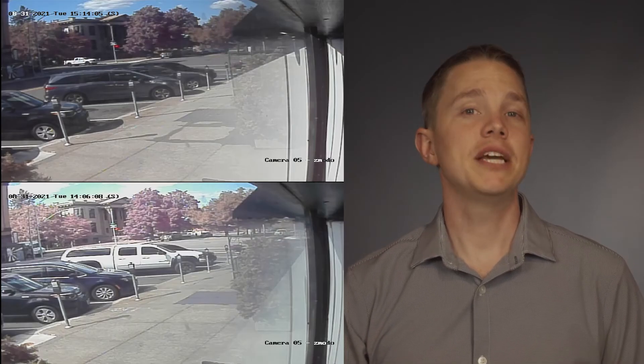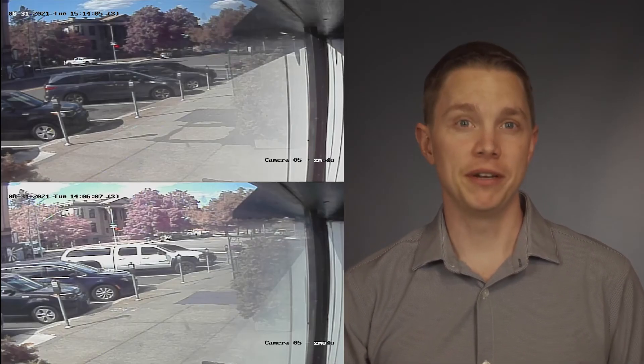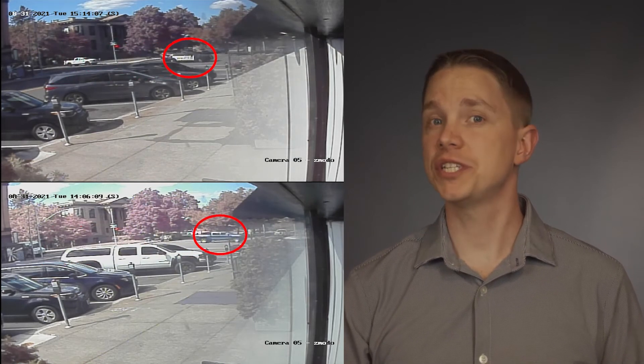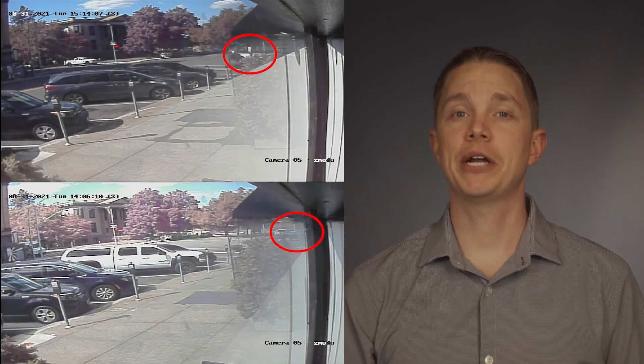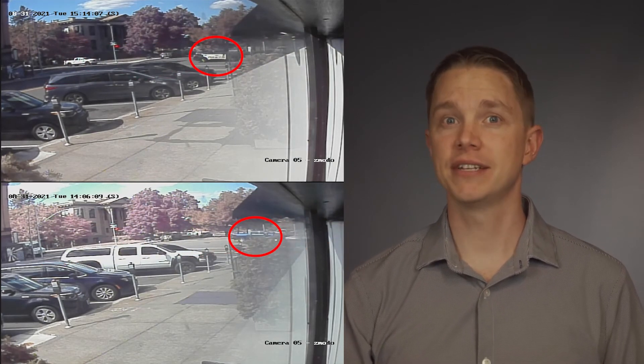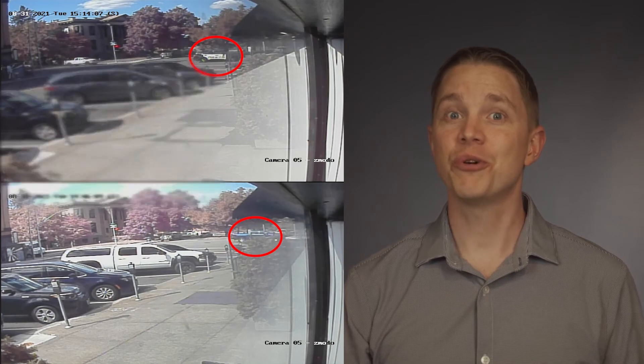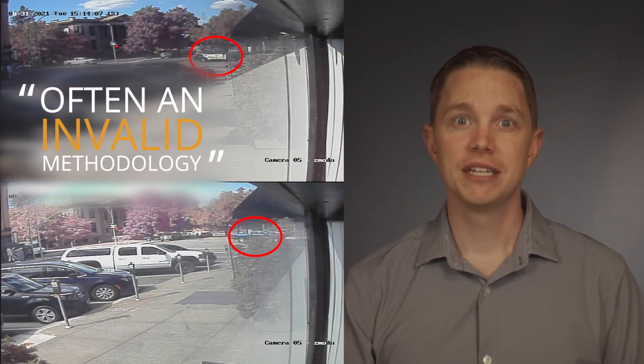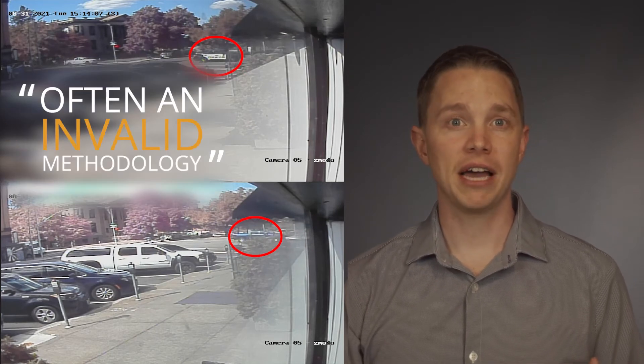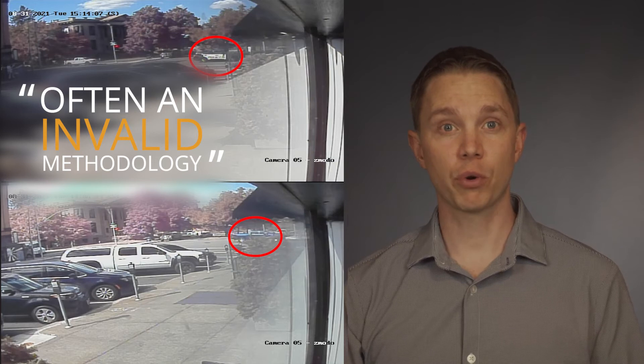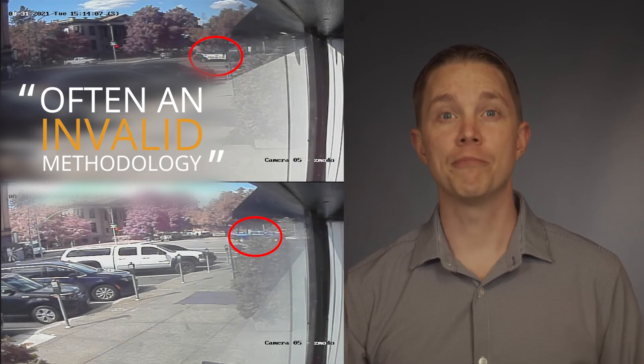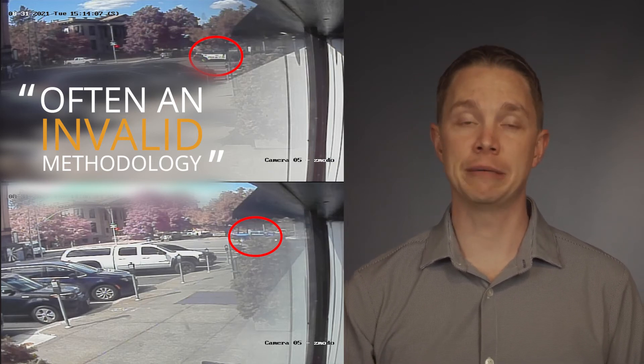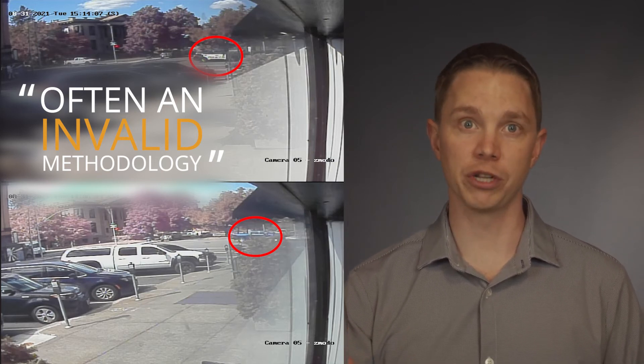These same limitations also mean that driving test vehicles through a scene to compare the test recording to an original event is also often an invalid methodology, since the amount of time between frames during the test recording may be dramatically different than the time between frames during the original event.